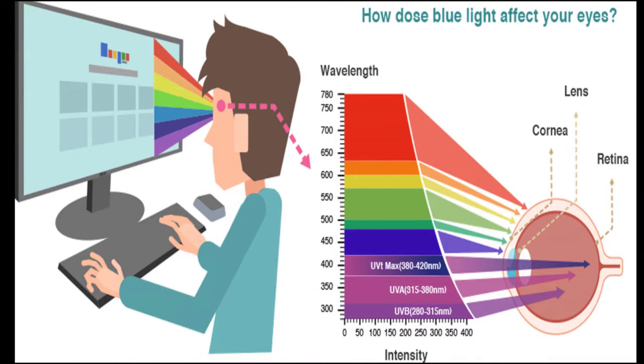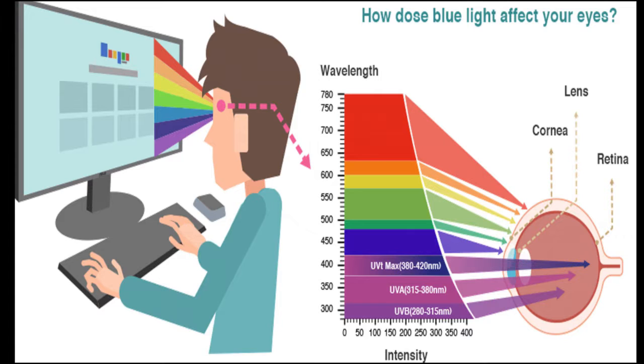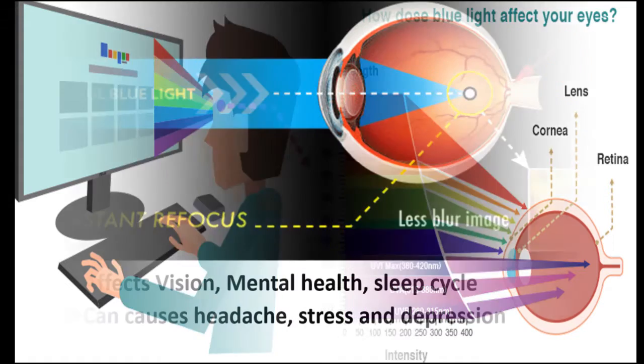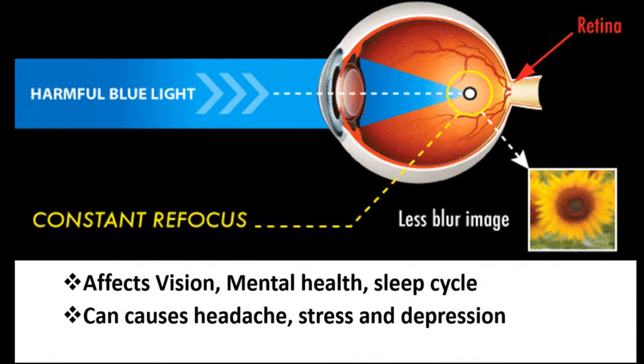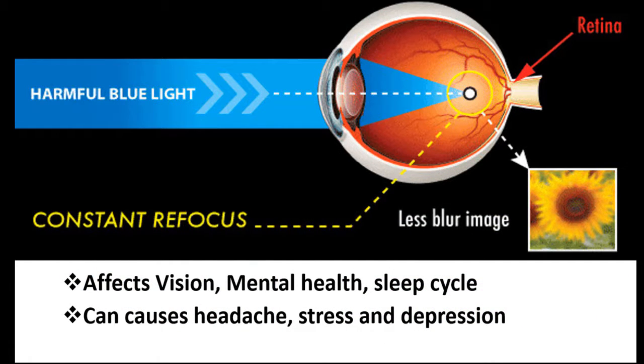All of us live in a digital world and use these devices for long periods. The display screens of all those devices emit a significant amount of visible blue light. This blue light passes through the cornea and lens of our eyes and reaches the retina. Laboratory studies show that long-term exposure to blue light can damage light-sensitive cells in the retina.